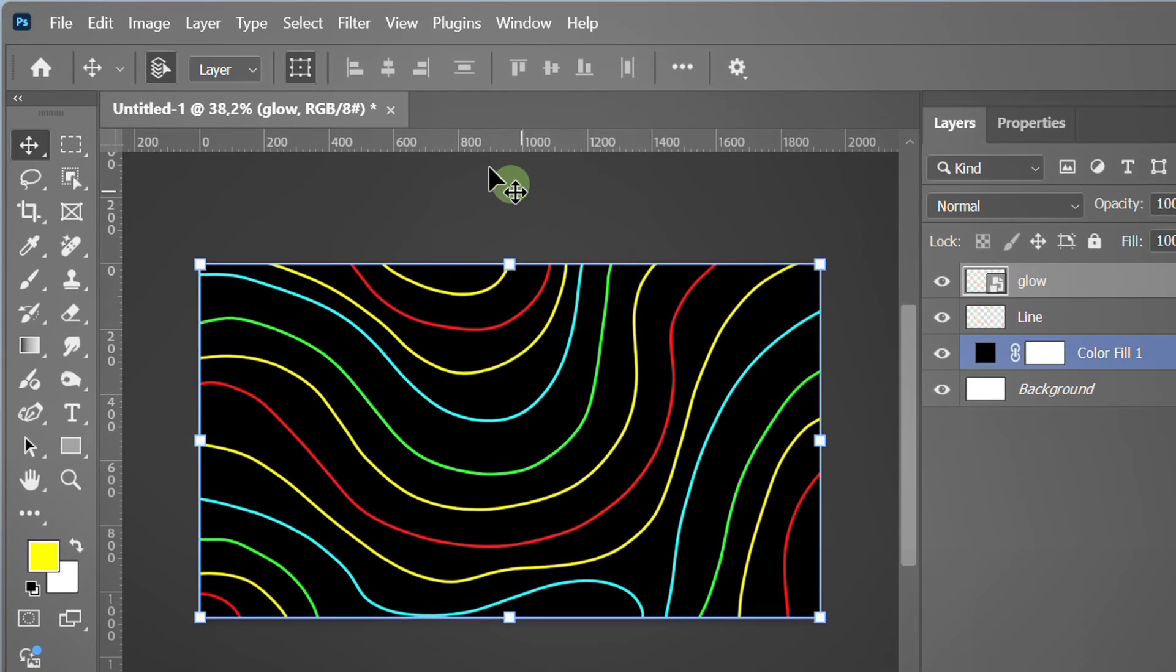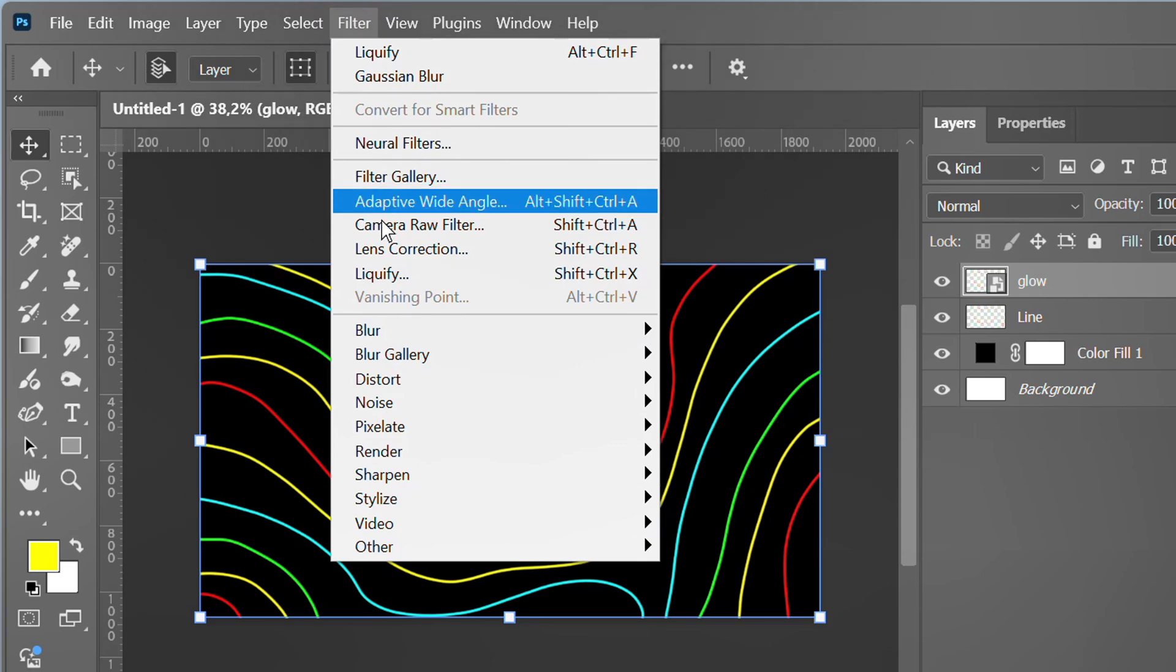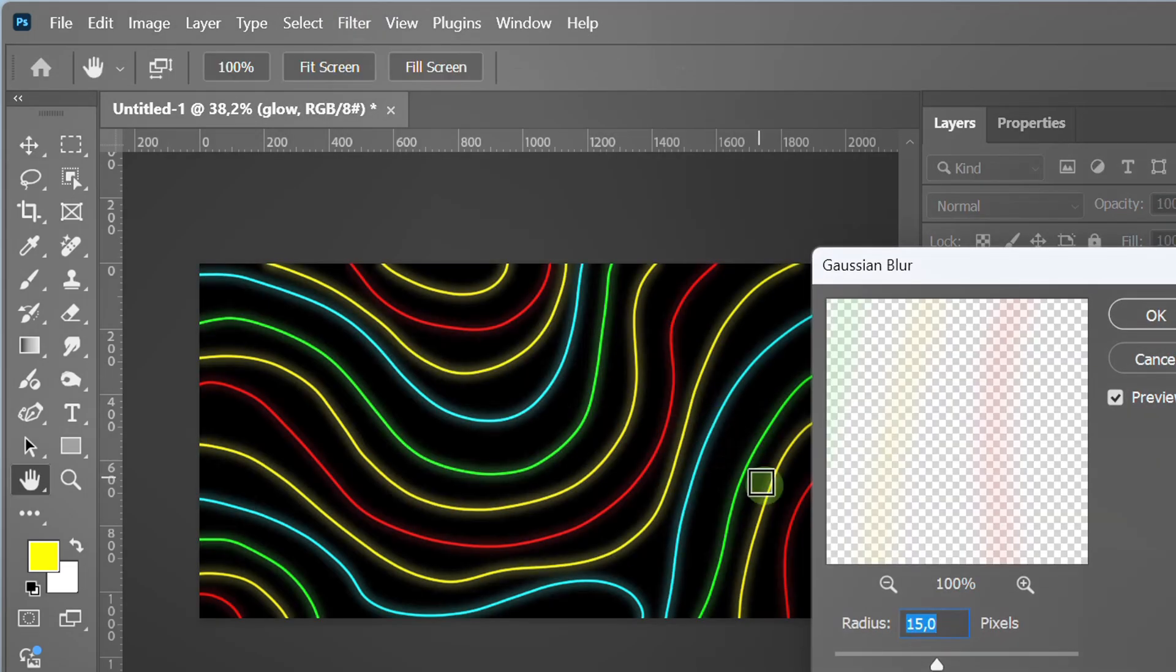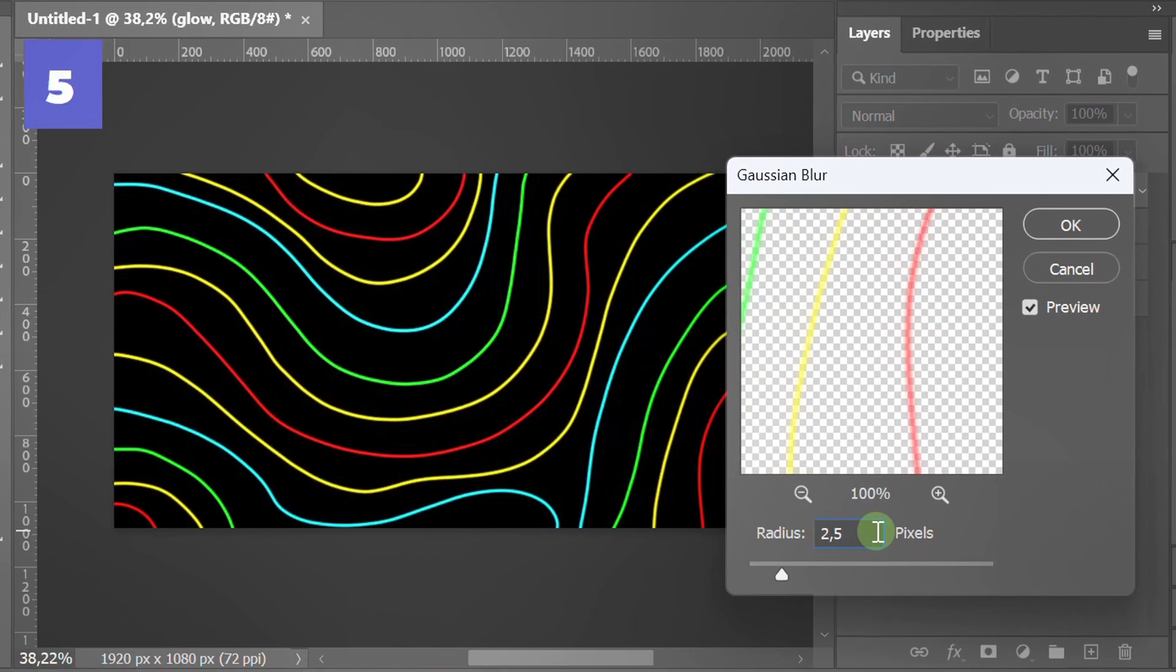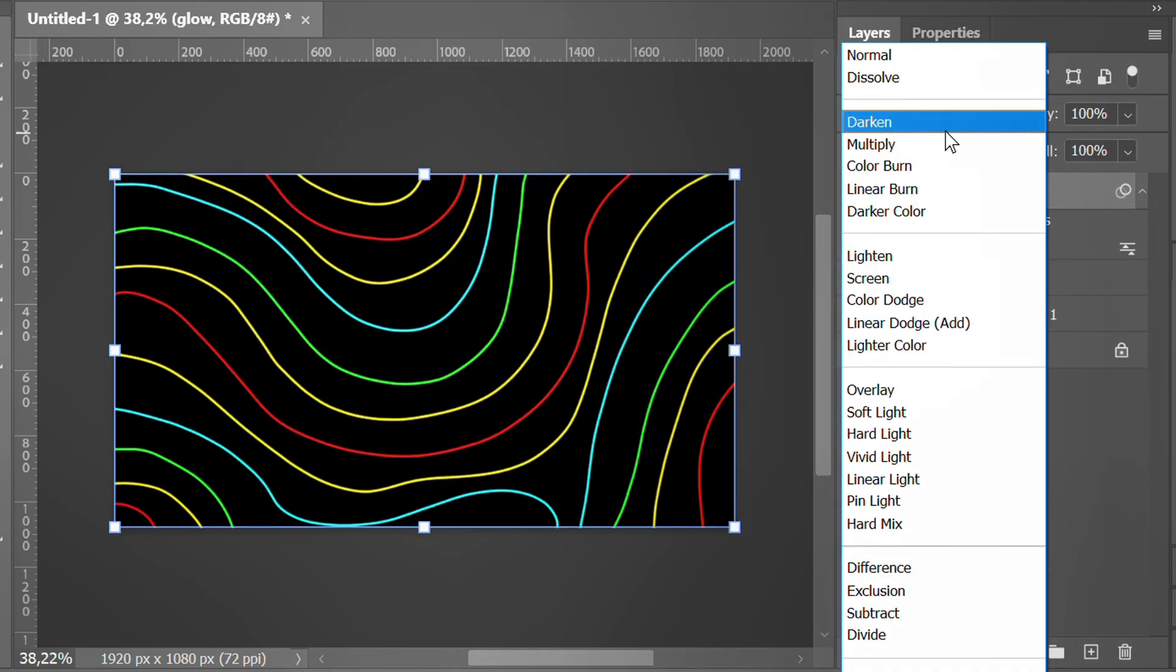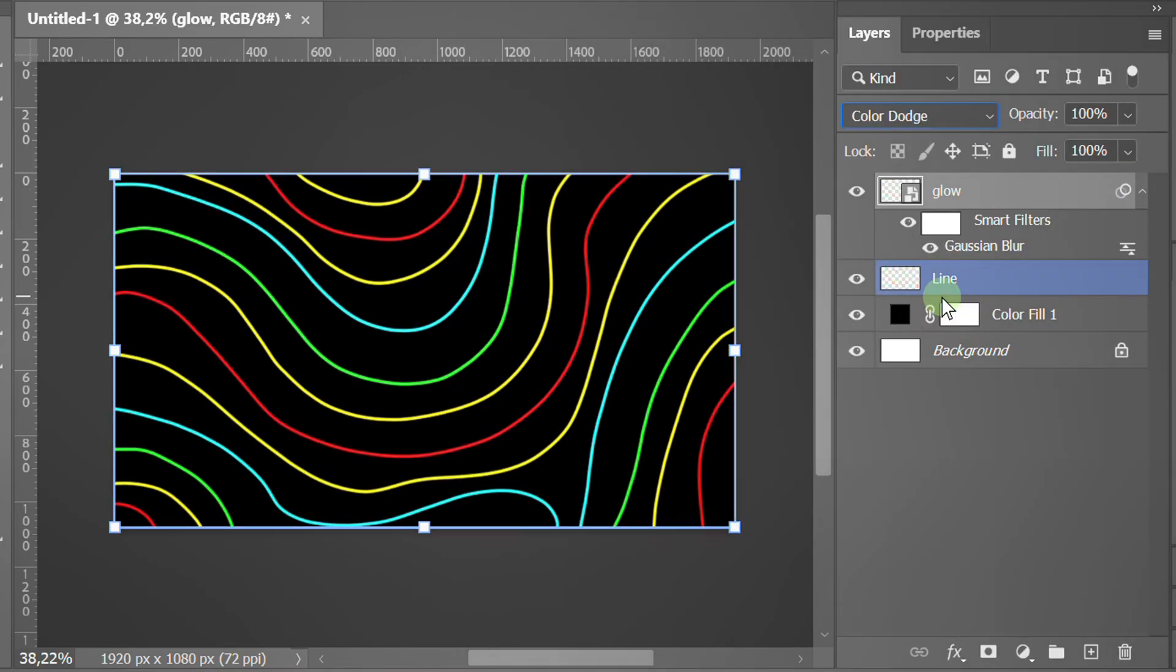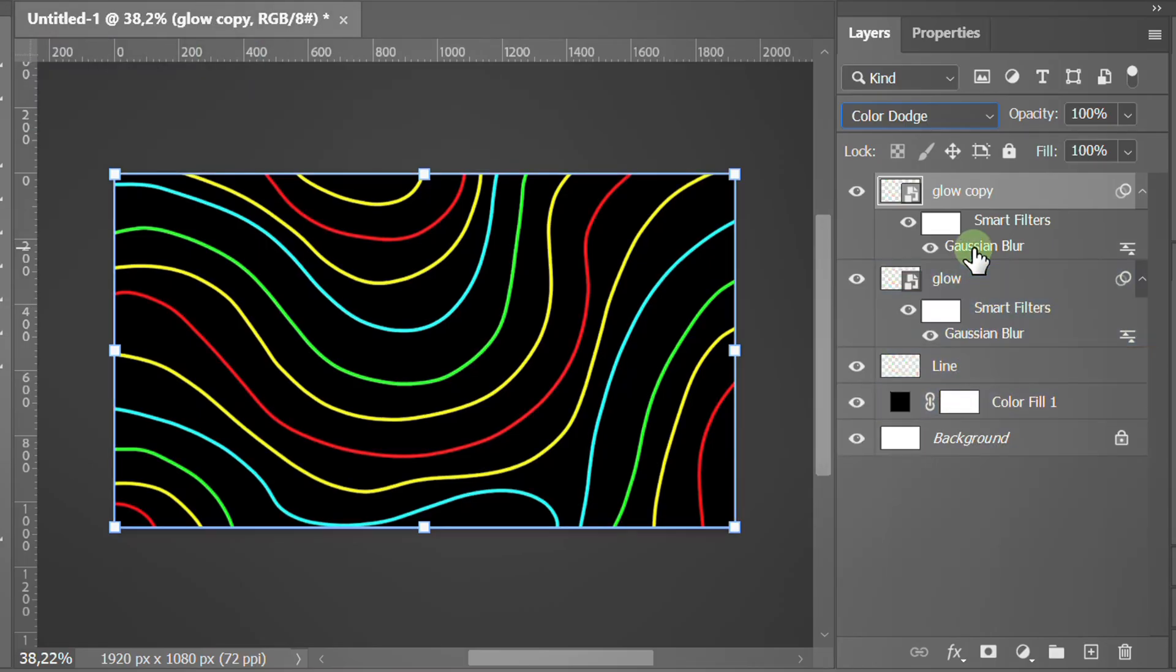Go to Filter, Blur and Gaussian Blur. Change the mode to Color Dodge. Duplicate it again and gradually increase the radius.